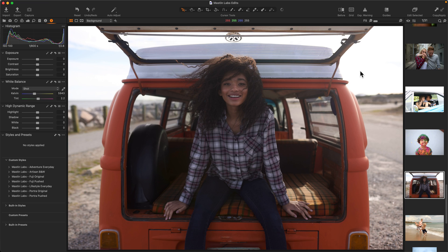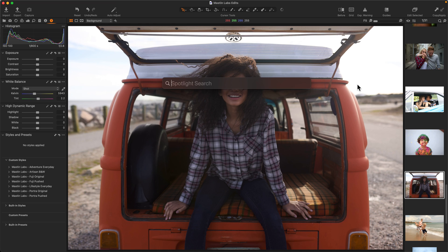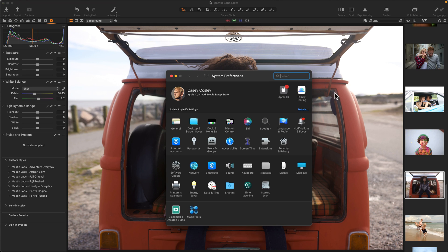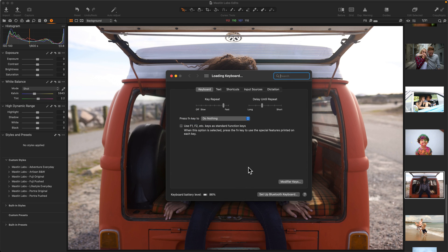To get started, you need to pick a style that you want to set up. In this example, I'm going to be using Ektar 100 from the Adventure Everyday Pack. So our first step is we're going to need to open our system preferences, so I will open that, and then we're going to navigate down to where it says Keyboard.